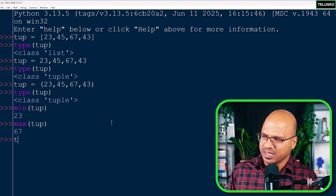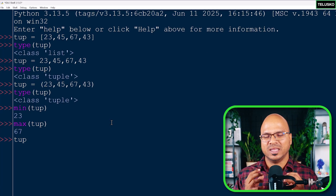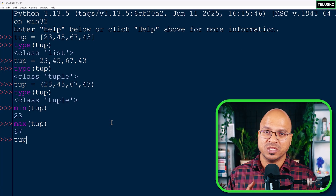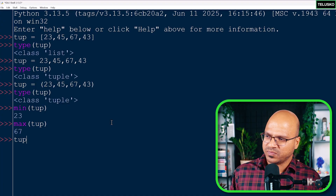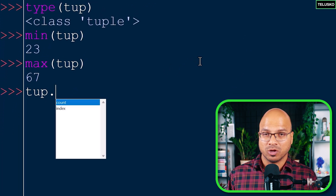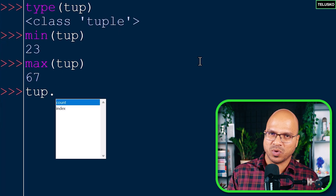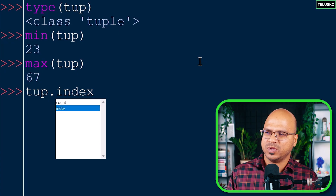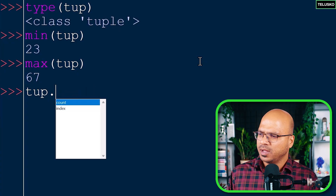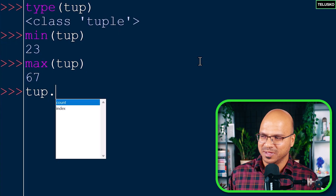Now, notice the difference between a tuple and a list. With a list, you get multiple options like remove, pop, append, and insert — because a list is mutable, meaning you can change its elements. But when you type 'tup.' and press Ctrl+Space on a tuple, you only get two options: `count` and `index`. There are no methods for inserting or removing, which means tuples are immutable.